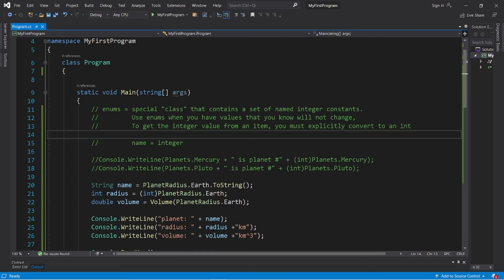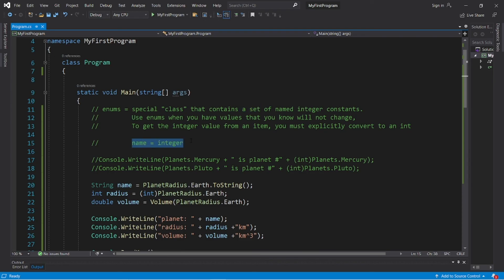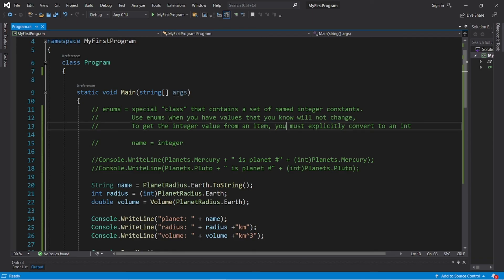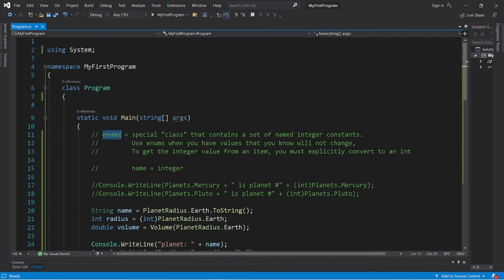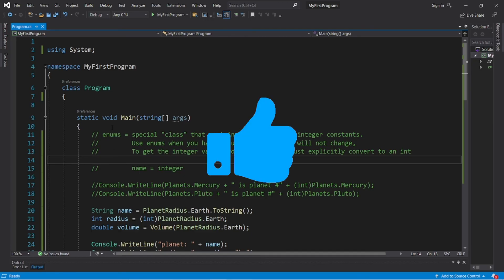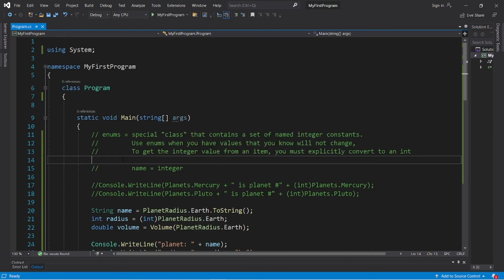Those are enums — they're like a special class that contains a set or grouping of named integer constants. We tend to use enums when we have values that we know will not change, and to get the integer value from an item, you must explicitly convert it to an integer. If you found this video helpful, please be sure to smash that like button, leave a random comment down below, and subscribe if you'd like to become a fellow bro.